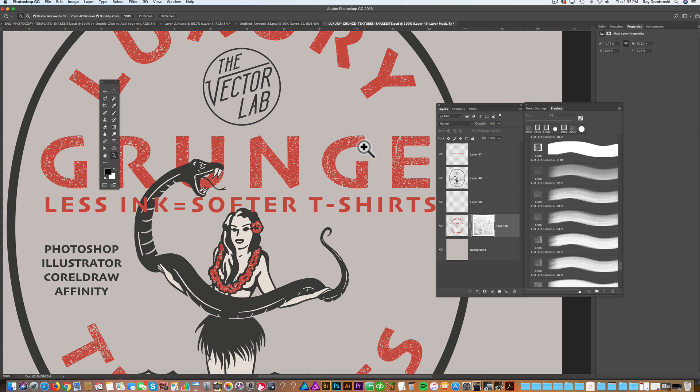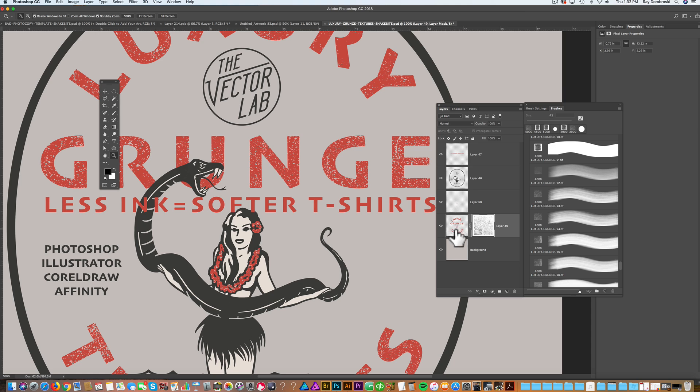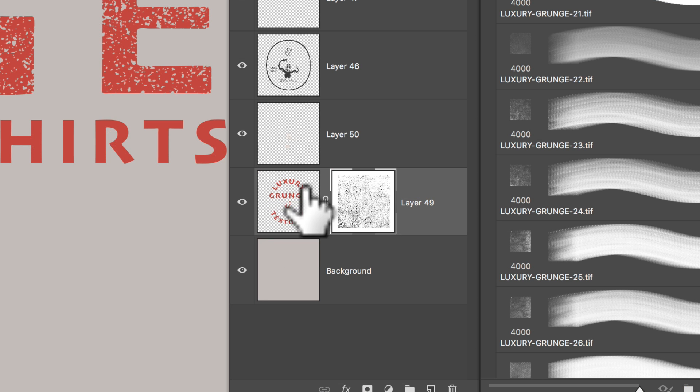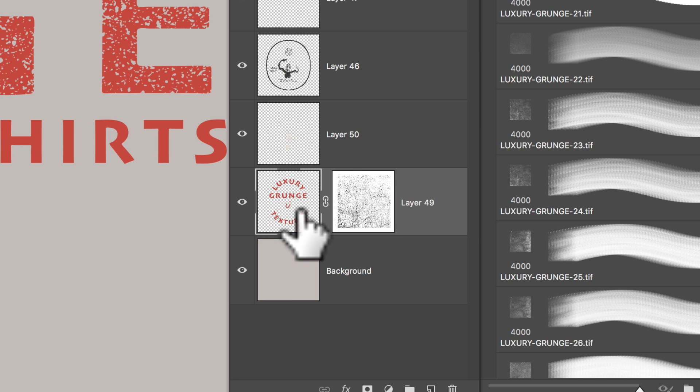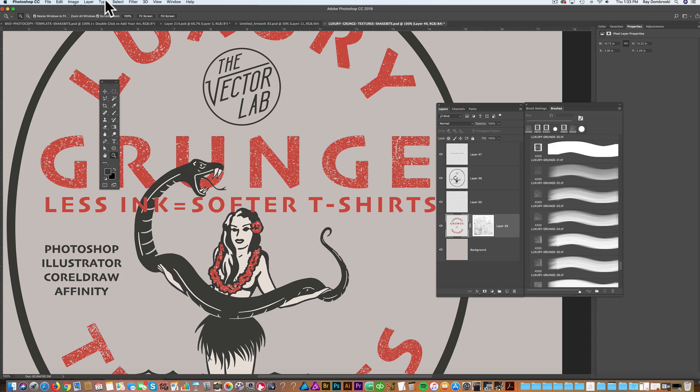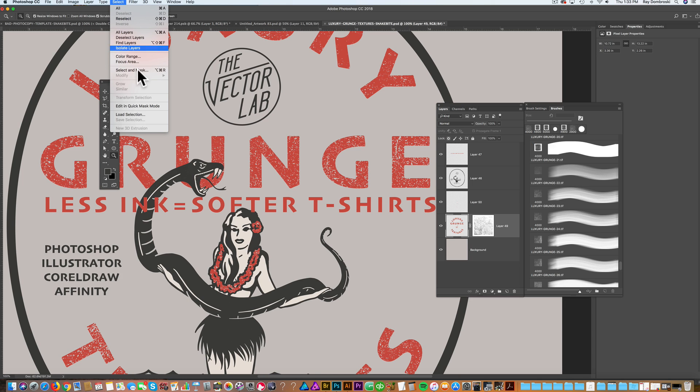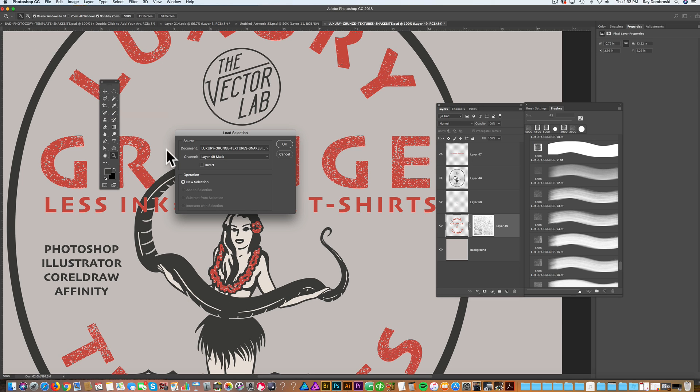So if you want it to be a little more of an ink stamp look, what you can do is you can make a selection of the transparent area. So let me go ahead and do that. Let's go back into this type layer, select the main part of the layer, and go select load selection.